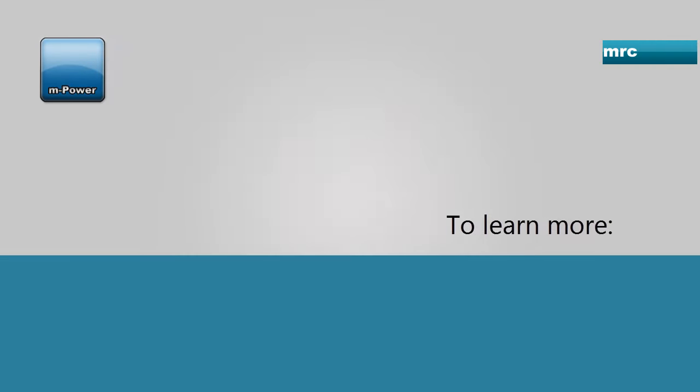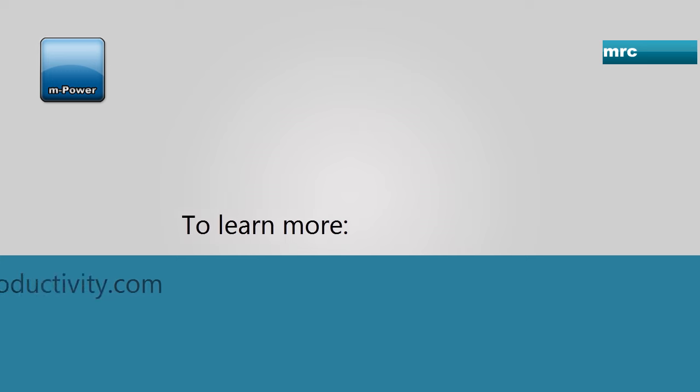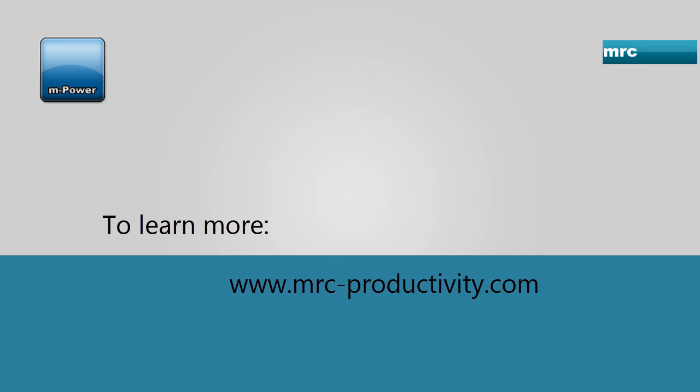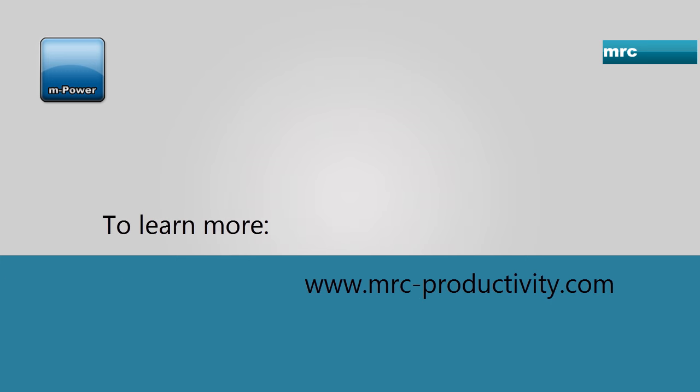Sounds way better than a spreadsheet, doesn't it? If you'd like to do the same with your spreadsheet data, check out mPower on our website at www.mrc-productivity.com. Thanks for watching.